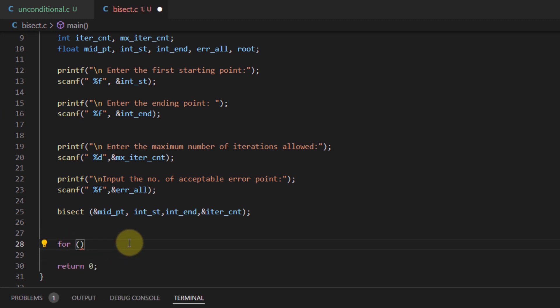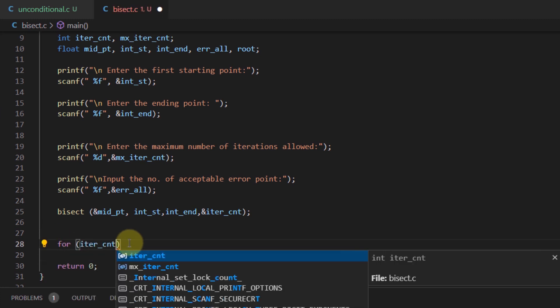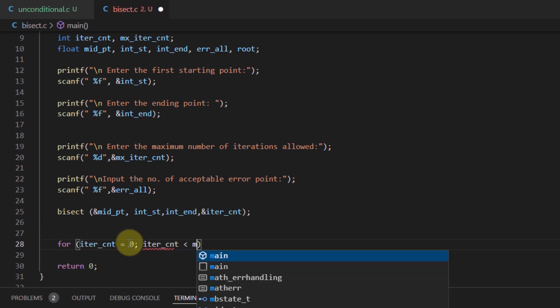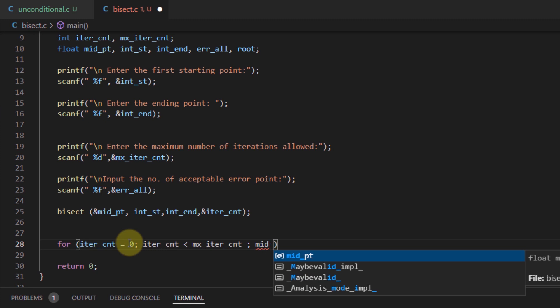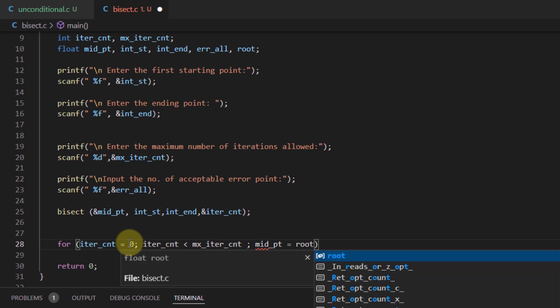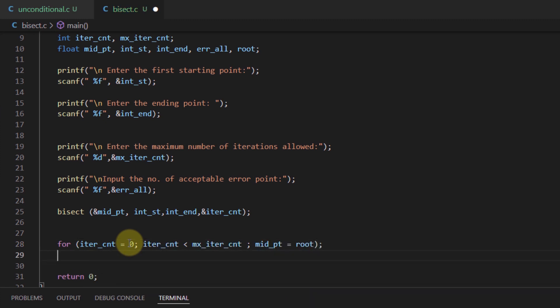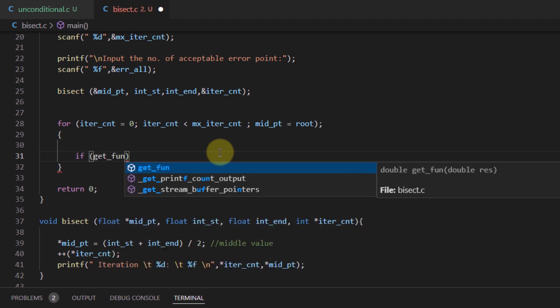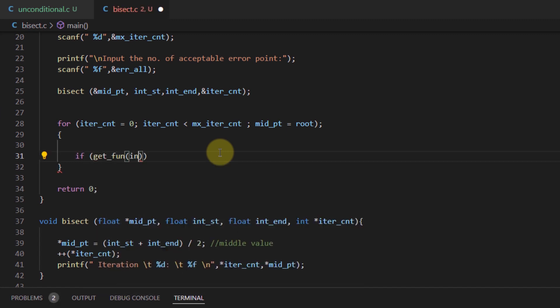Then we create a for loop to print the maximum iterations. Within the for loop, the first thing we do is multiply the initial number with the midpoint and check this value against 0.